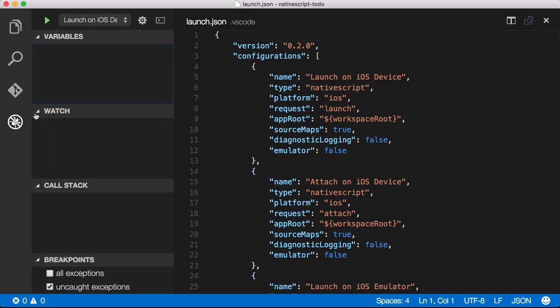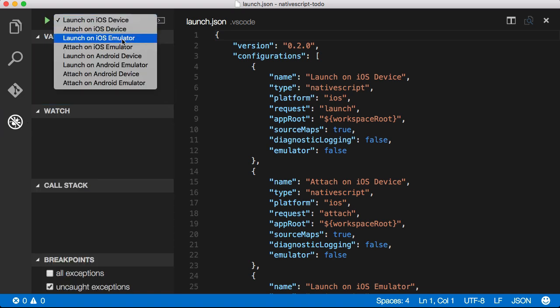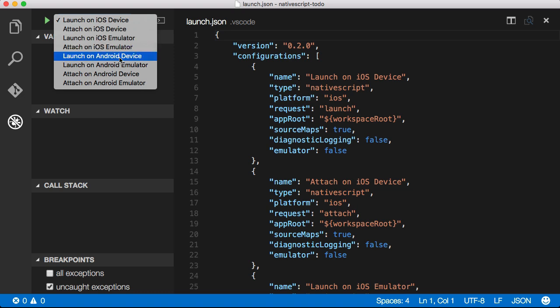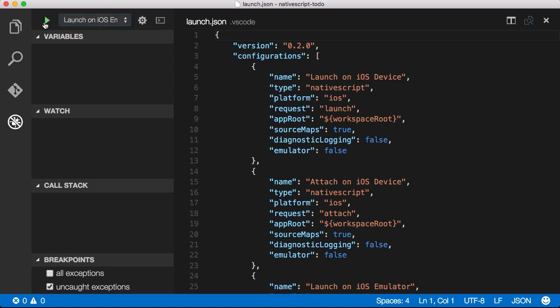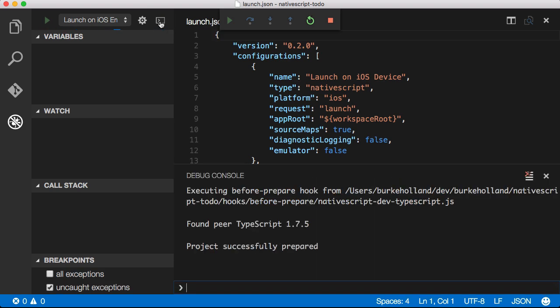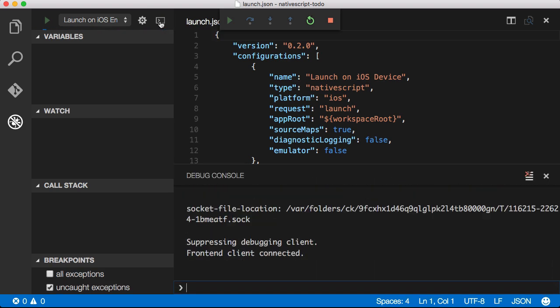Now all of the possible launch configurations are displayed in the dropdown menu inside of the debug panel. I'll select launch on iOS emulator and press the start button. This will launch my NativeScript project on the iOS emulator and attach the VS Code debugger in Visual Studio Code.